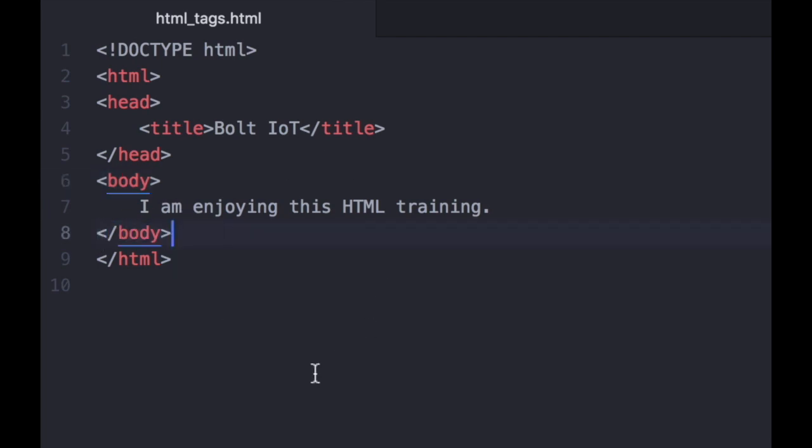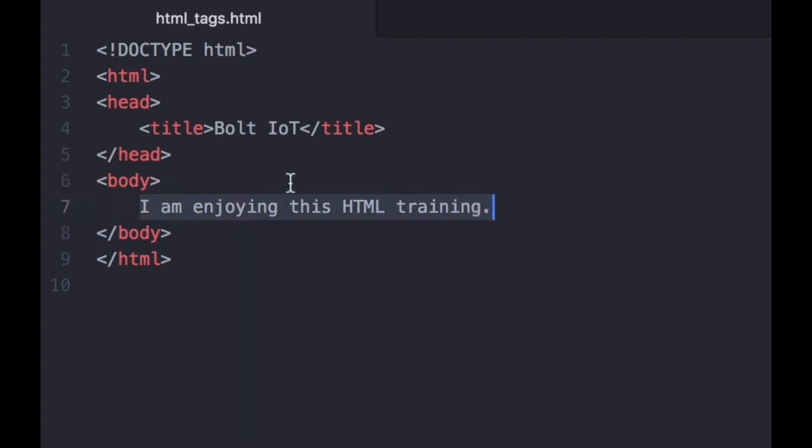Note that all the HTML content to be displayed in the webpage should be added between the tags. An HTML element is all the content between the start tag and the end tag.